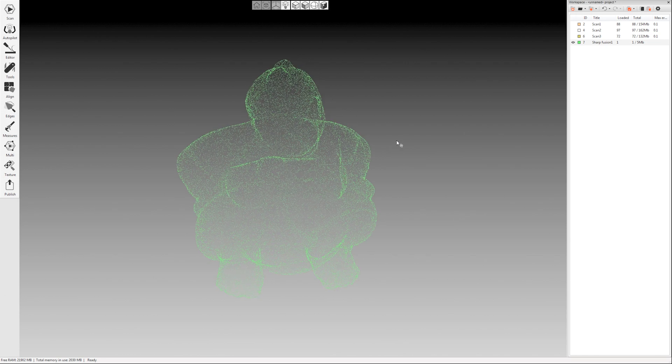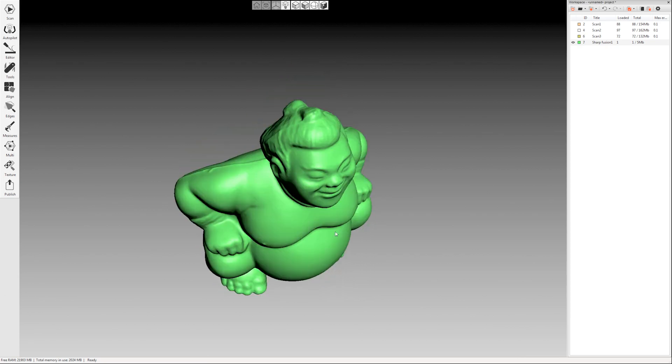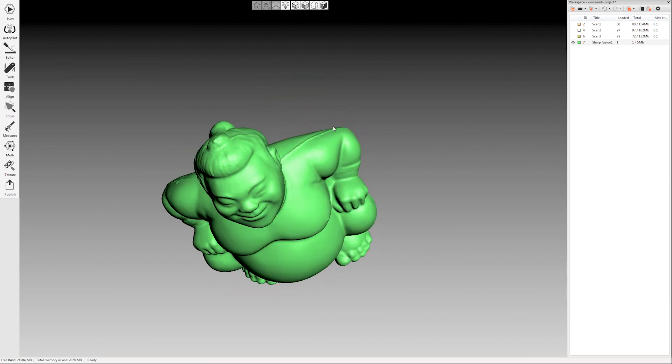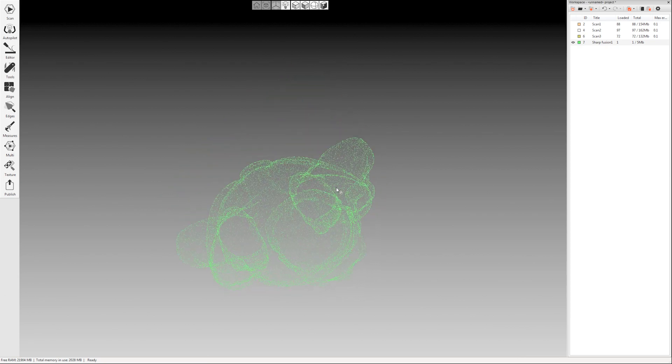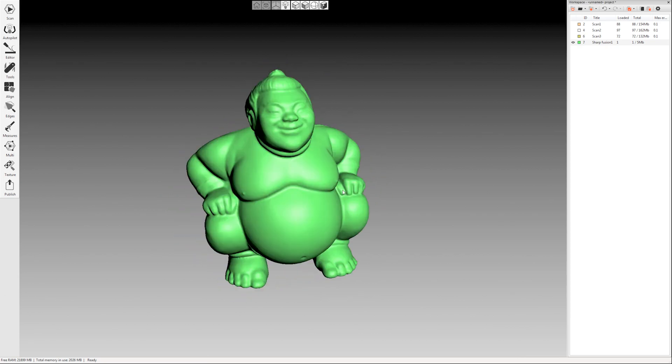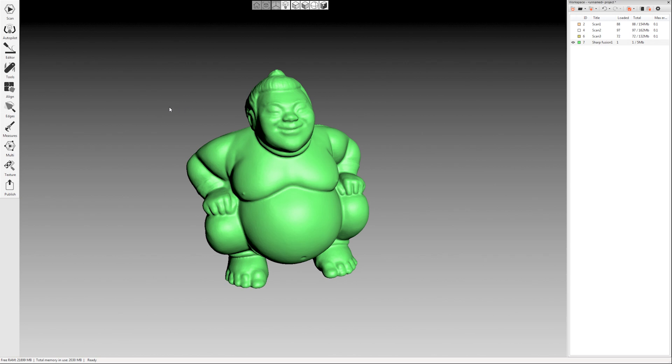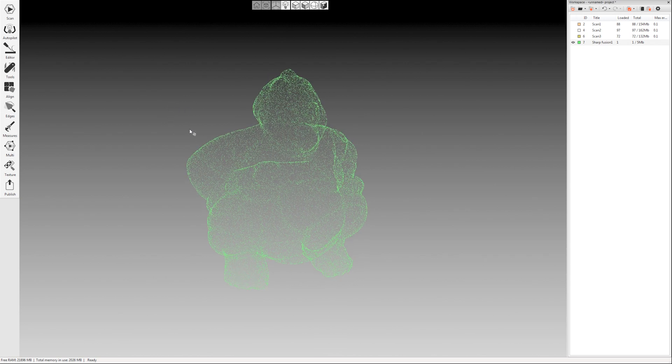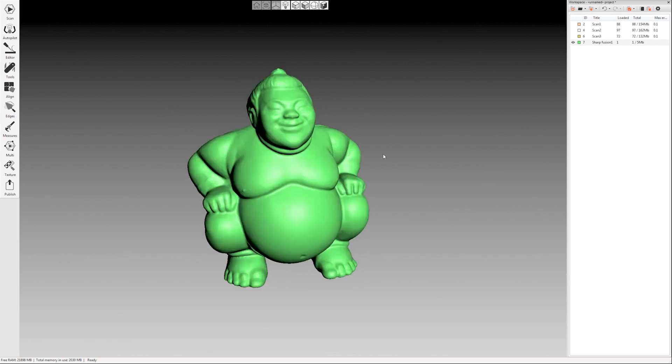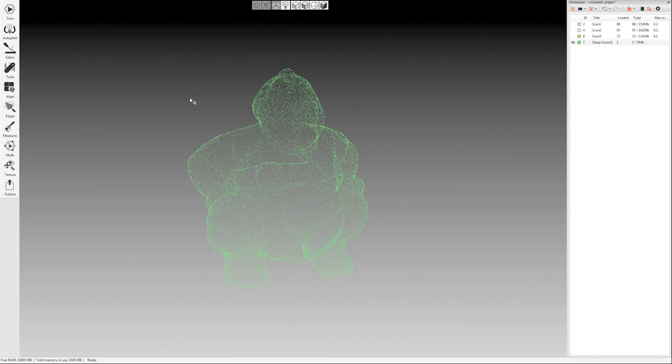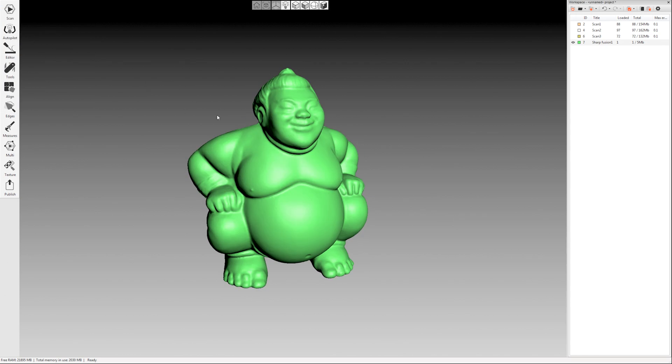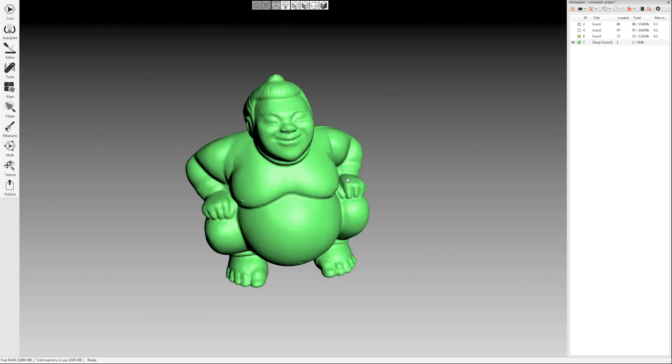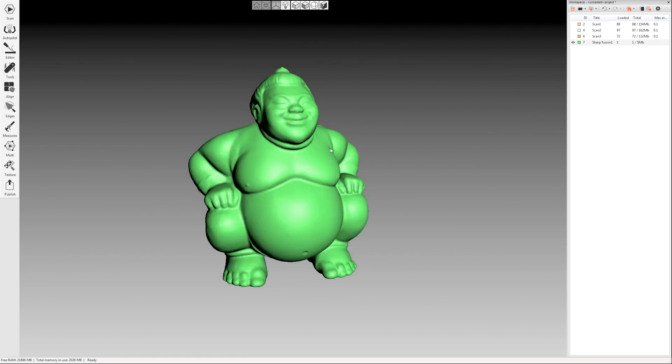So you could either come in and you could edit your model further, there's some editing tools that we'll go over in a different video that you can edit things out, you know you could smooth out this line here, you could remove portions of the mesh so you could do that. You could also just export right now as is if you don't care about color texture. You can go to file export meshes and export this in any number of mesh formats. But we do want to apply texture so this is where we would do that. I'd come over here on the left hand side and click the texture button.